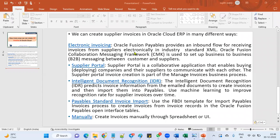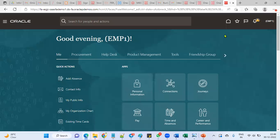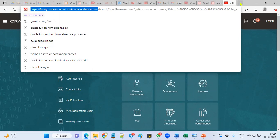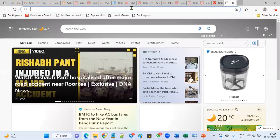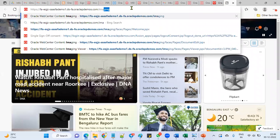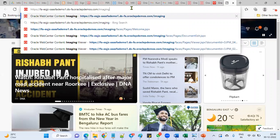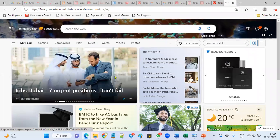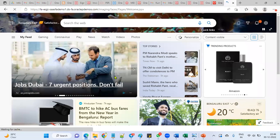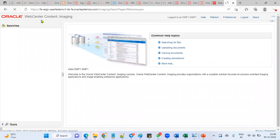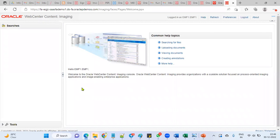We'll check electronic invoicing. We choose this URL, take this up to .com slash UCM enter. Then we'll be able to find the UCM web center content environment. Here we'll be getting all the documents whatever supplier has sent to our company.